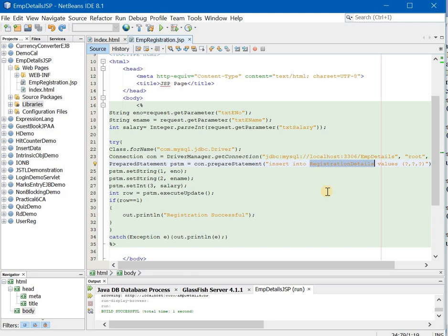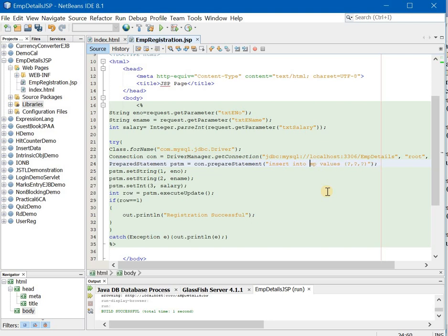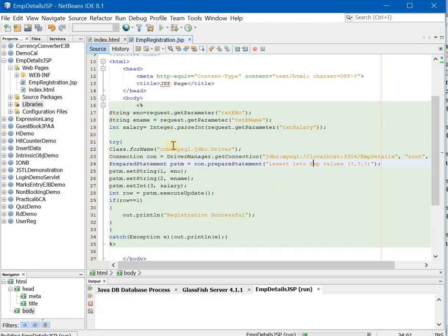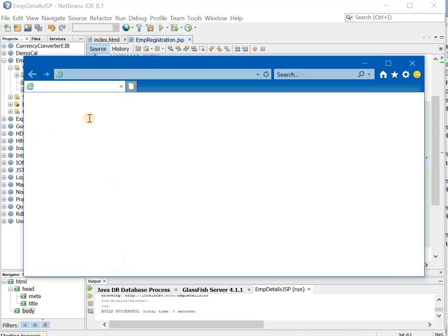Here, the table name we have written as registration details, which is wrong. Now, we have to write emp. Because that is the table that we have created. So that is one change you will make. Now run the code.